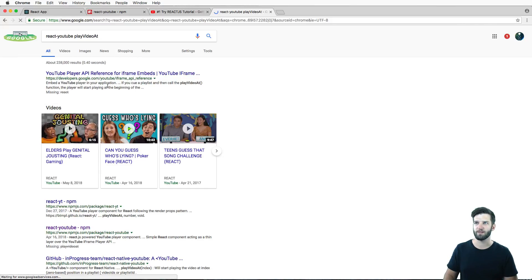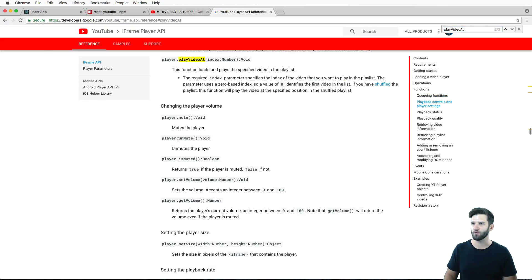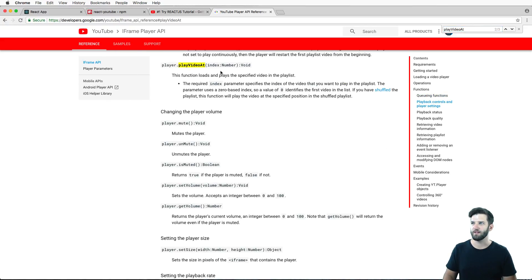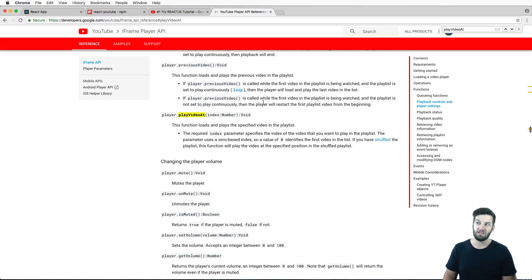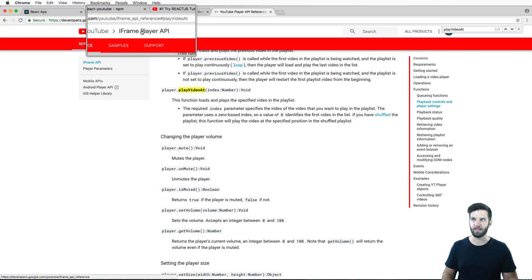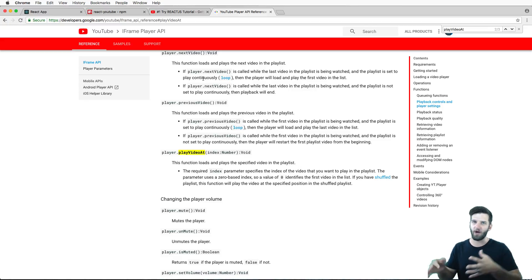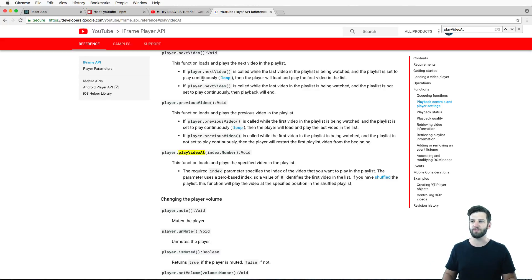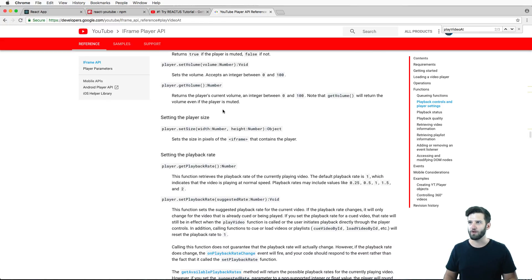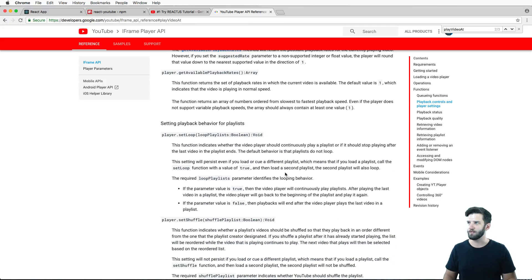What would I do to figure this out? I double-check spelling by going back in — playVideoAt looks correct. So I search 'react YouTube playVideoAt' and it takes me to the YouTube iframe Player API. Looking it up, it says it takes an index number — so this is actually related to the playlist, not related to time. This shows you how you can go down the rabbit hole of reverse engineering how these things are set up.